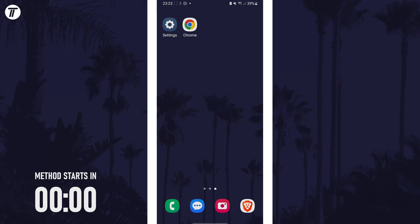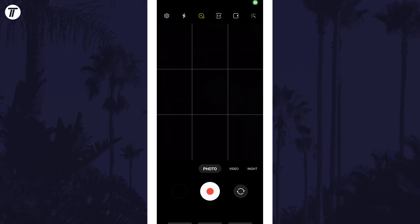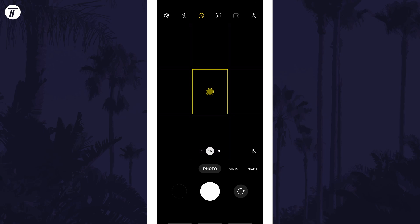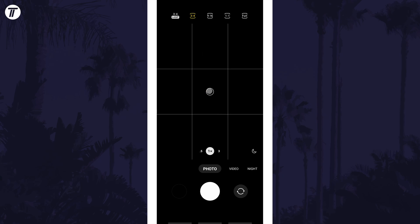To change photo aspect ratio, open the camera app and make sure you're set to photo mode. Now look for the aspect ratio setting, which should be at the top and in the middle in portrait mode. It will be a box with two numbers in it. Tap on this and you should then see the other